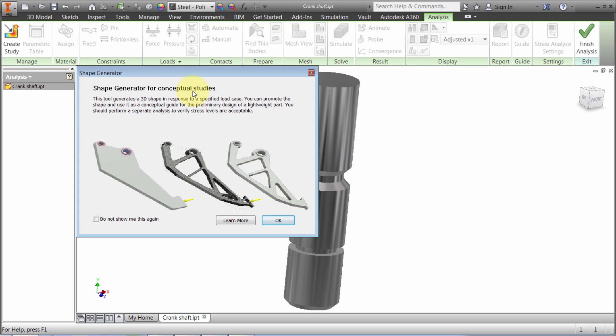This notification explains what the feature does and links to help. Once you get comfortable with it, you probably don't want to see this again, so there's a 'do not show me again' option. It's a welcome to Shape Generator message.